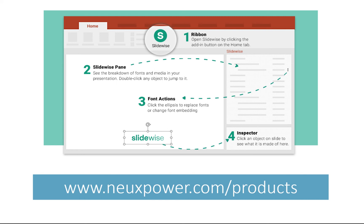...go to newpower.com slash products. You can download a pre-1.0 version of the tool, at least at the time of this recording. But if you do that, when they come out with 1.0, you will get that as well.